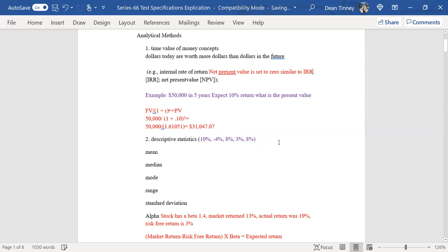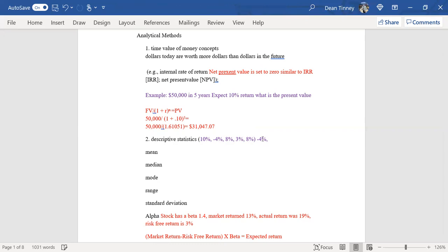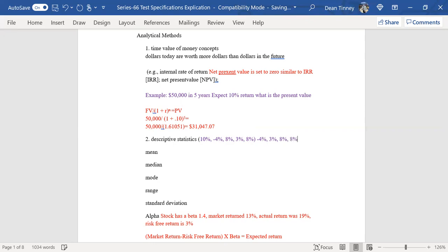Moving on to descriptive statistics — I put a sequence of numbers here to look at. This could be the return of a mutual fund, a stock, whatever. We're just talking about descriptive statistics in terms of a test issue. I like to sort the numbers out. So I got a negative 4%, then 3%, then 8%, then another 8%, then 10%. I've put those in a sequence that makes sense.